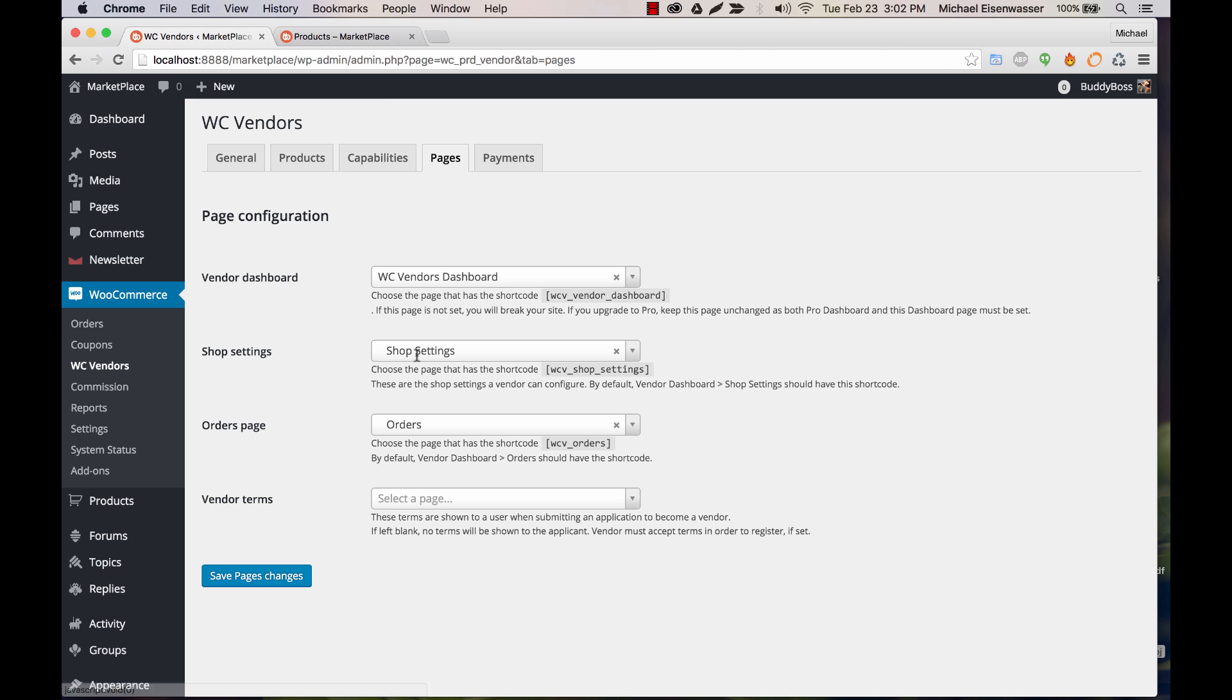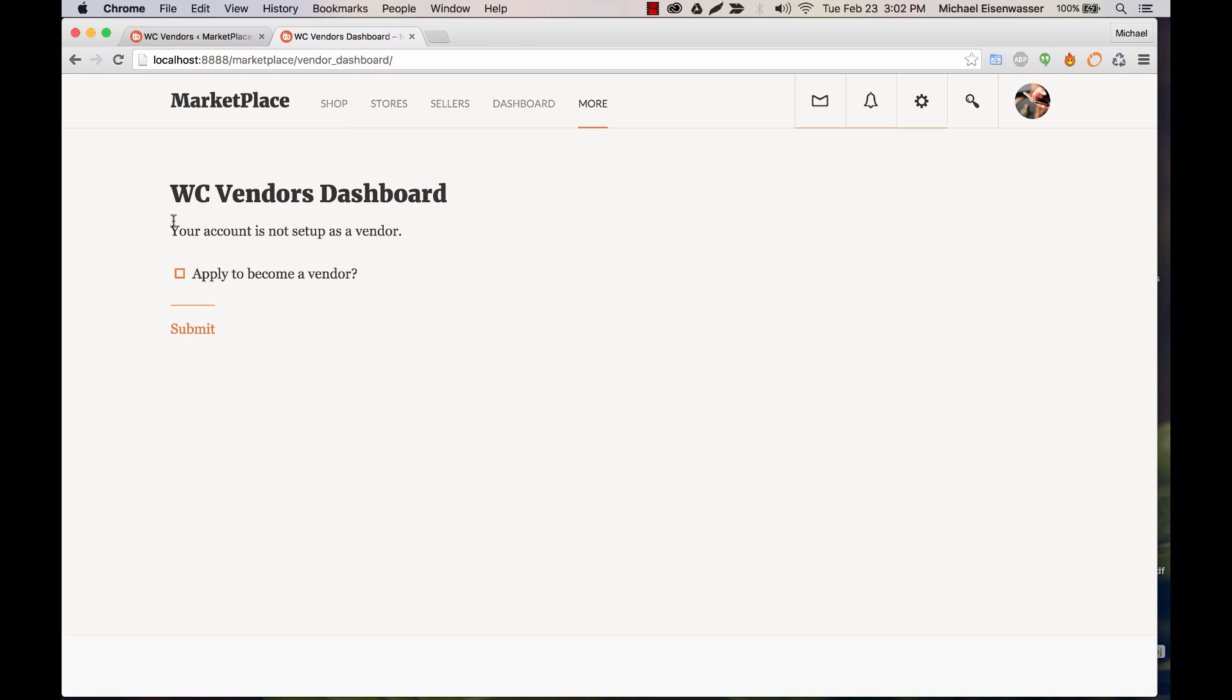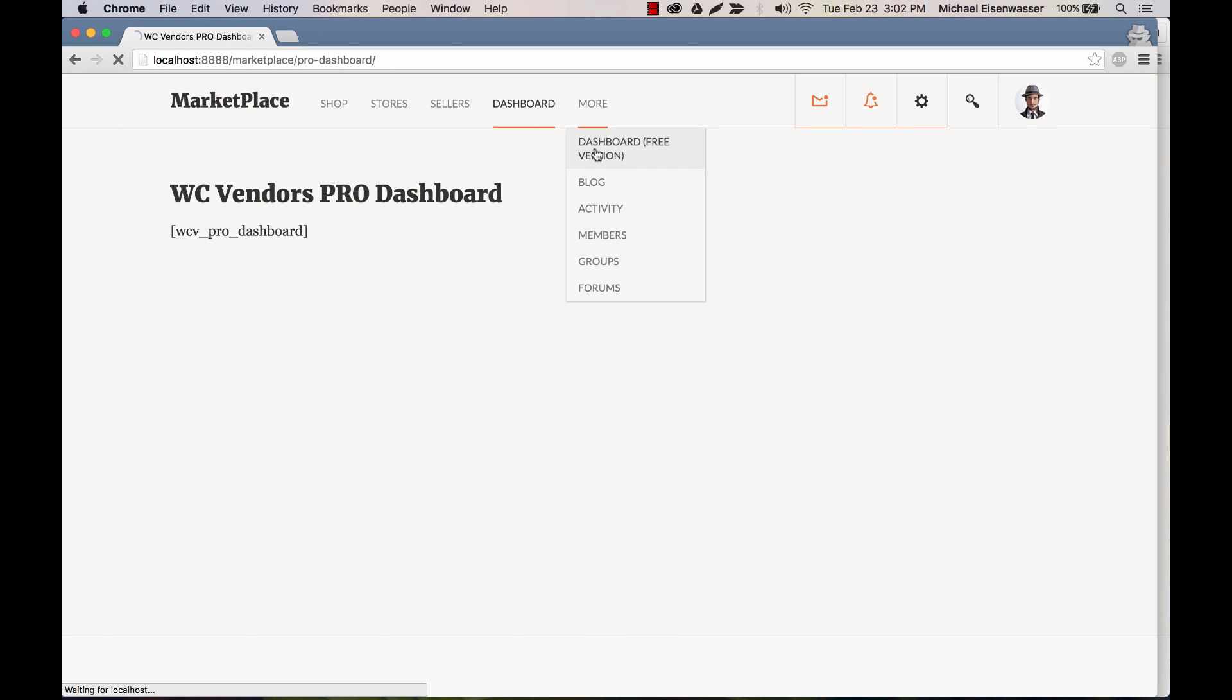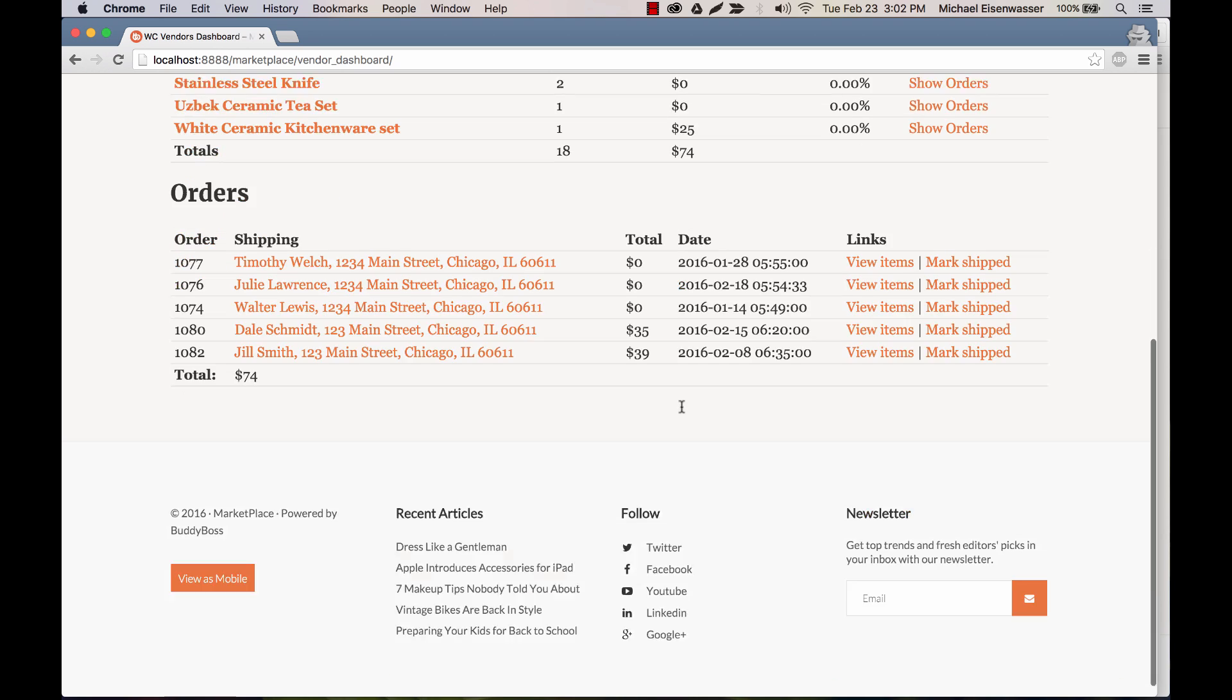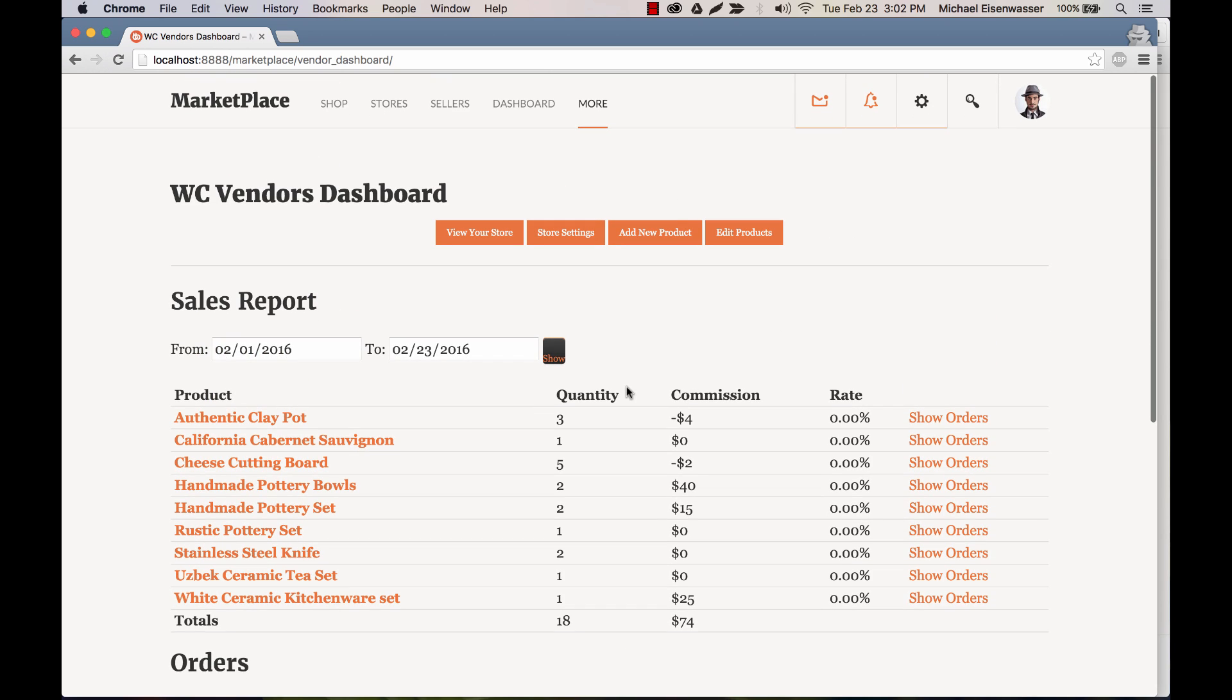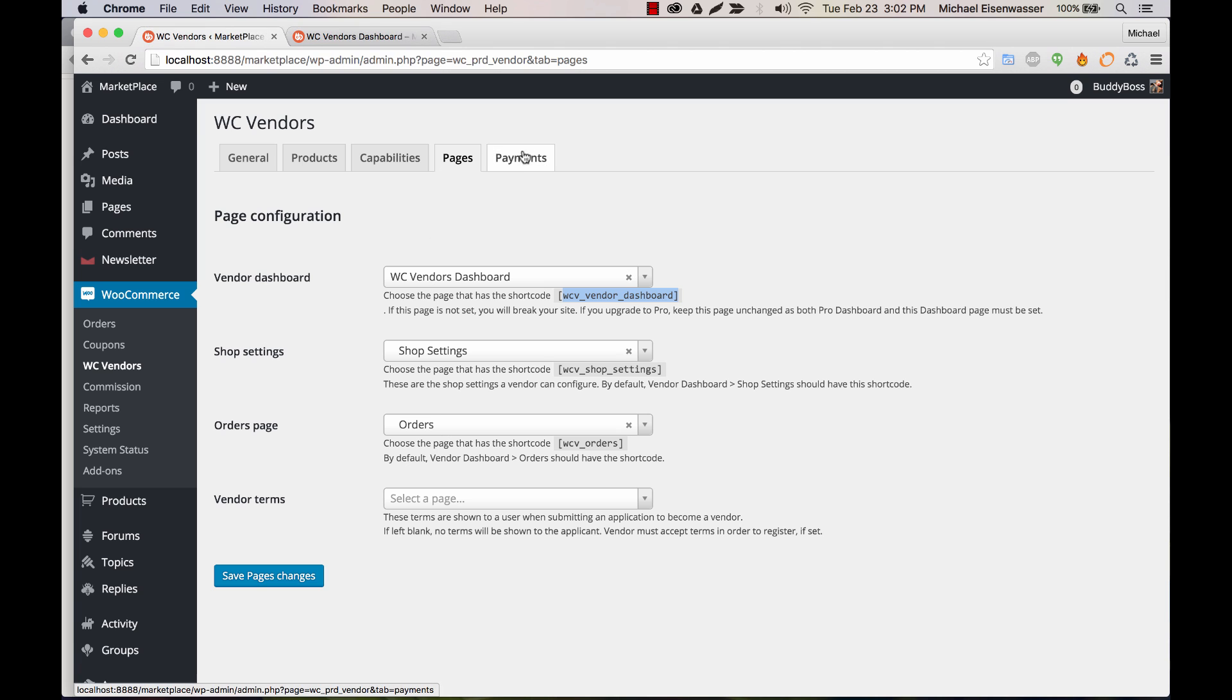It's probably going to create these pages for you. If not, you can create a page and add this shortcode into the page and then assign it. So if we go to the front end, this would be our vendor dashboard. Now, I'm logged in as an admin, so this is not going to work. I have another account where I'm logged in as a subscriber, and I can click on the vendor dashboard. And here you can see the free vendor dashboard, which is very simple.